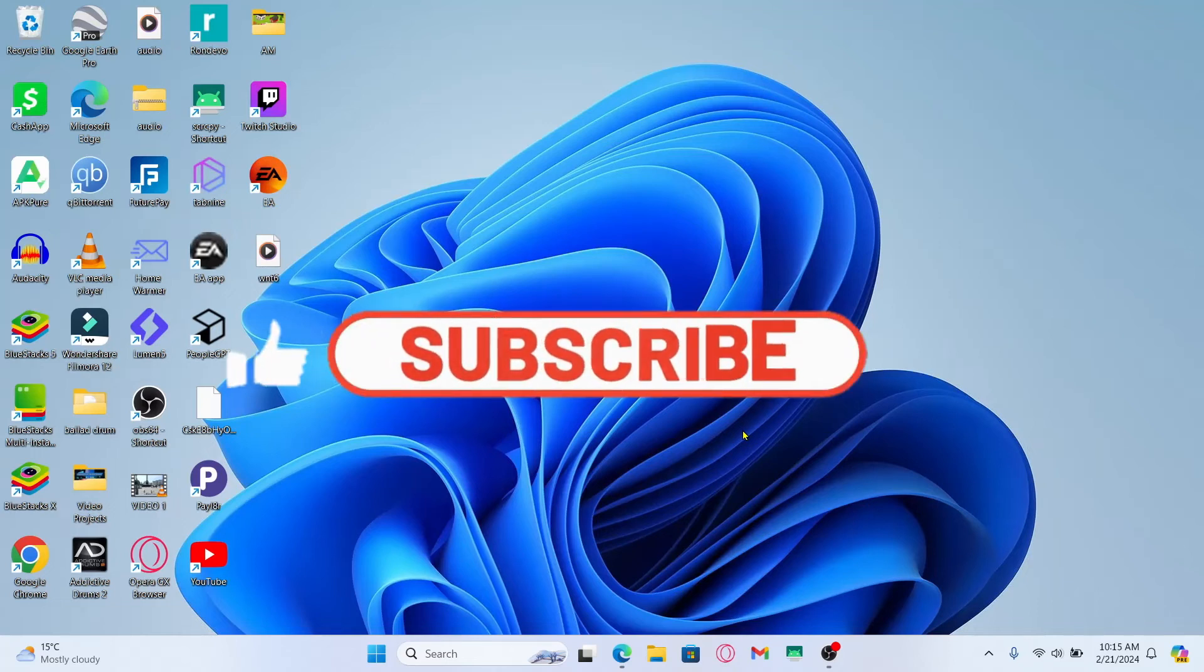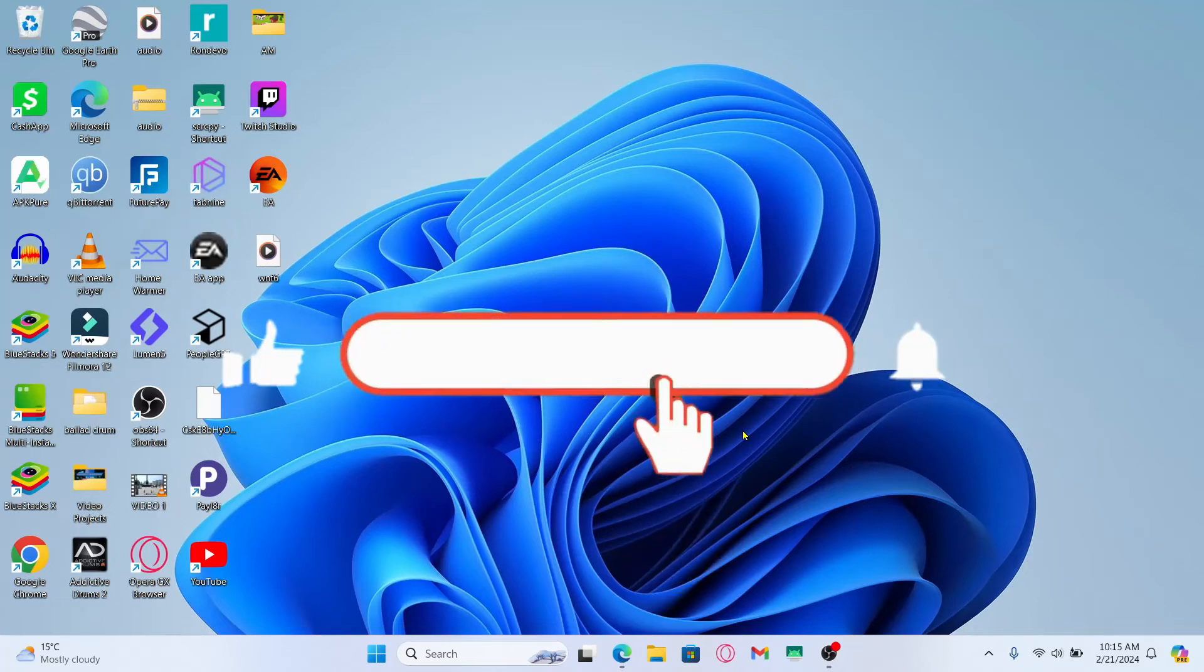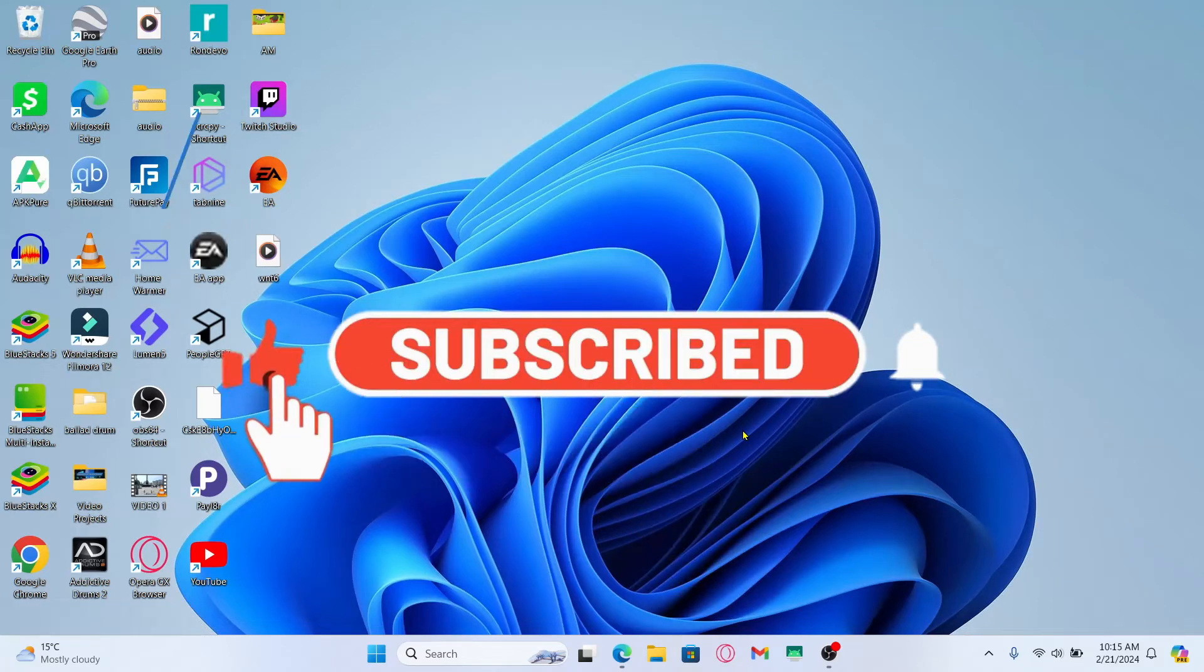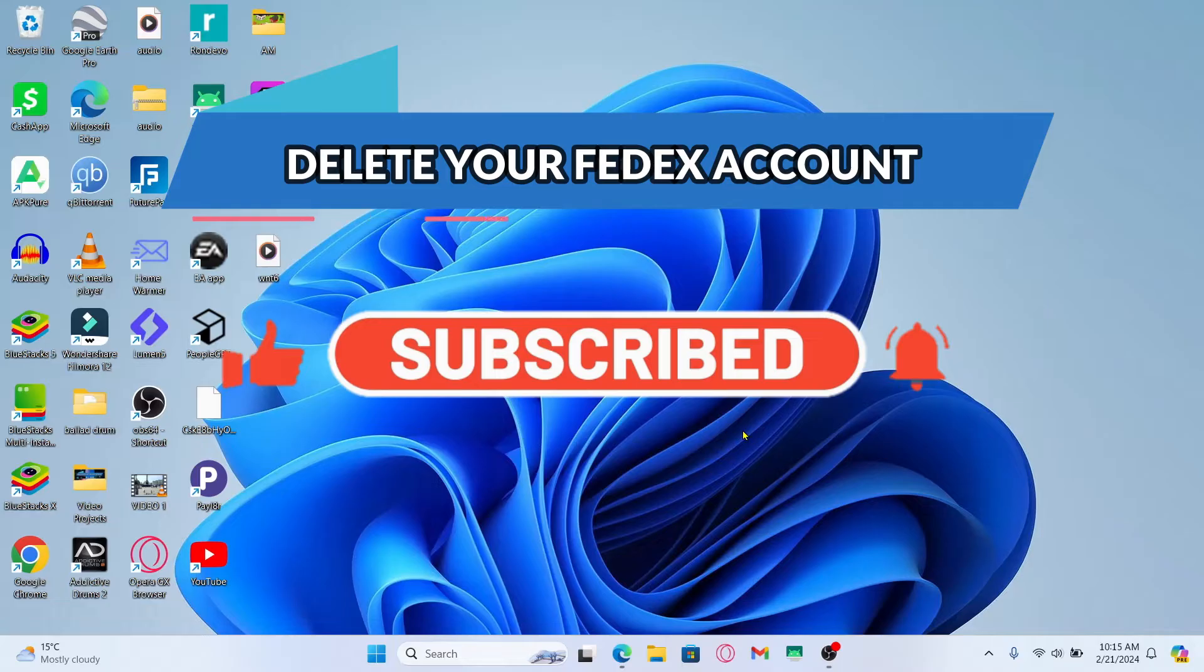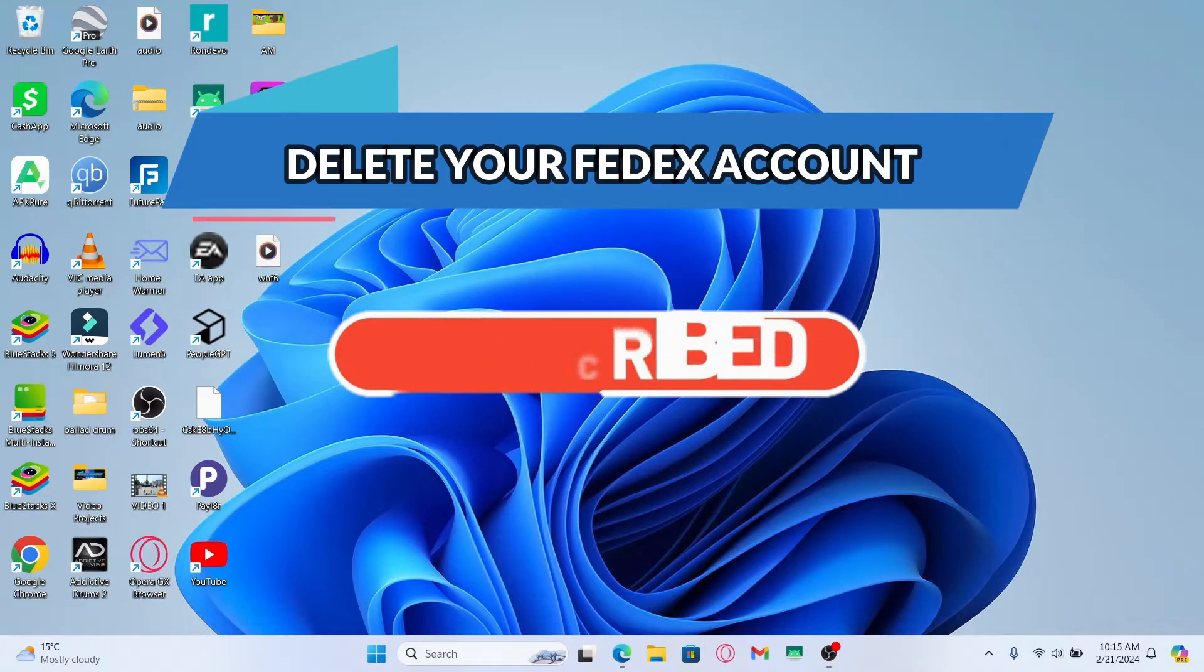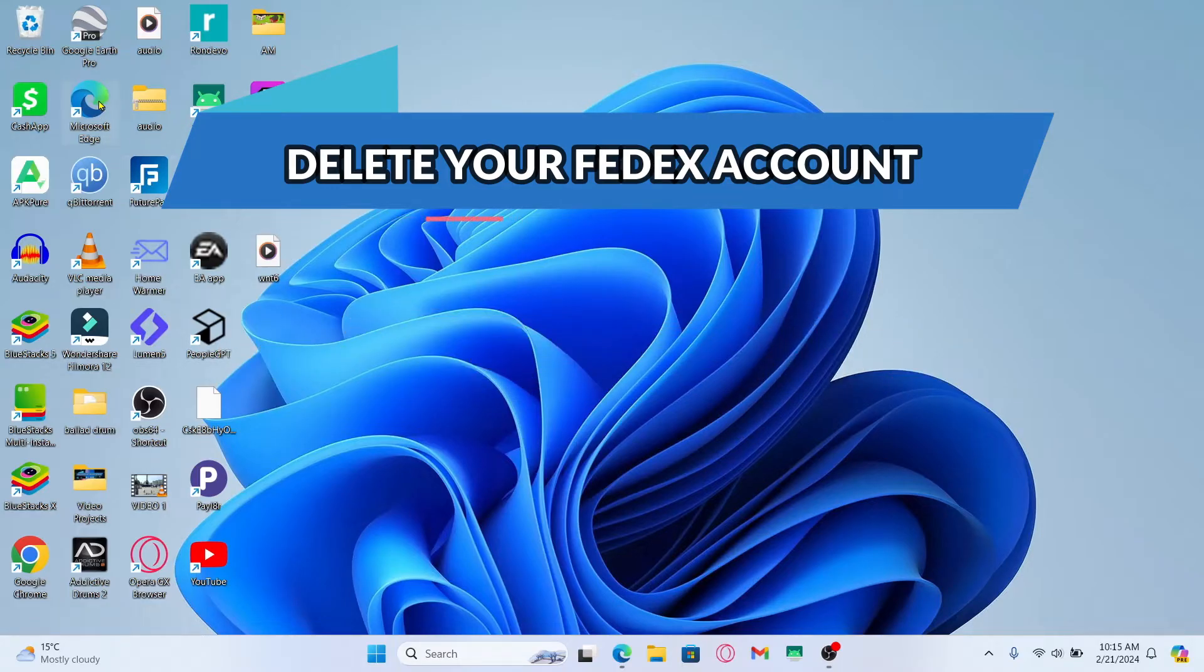Hello everyone and welcome back to another video from Waken Tech. In this video I'm going to show you how to delete your FedEx account. So let's get started right away.